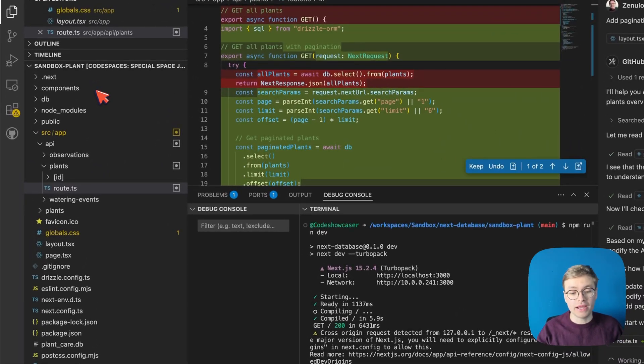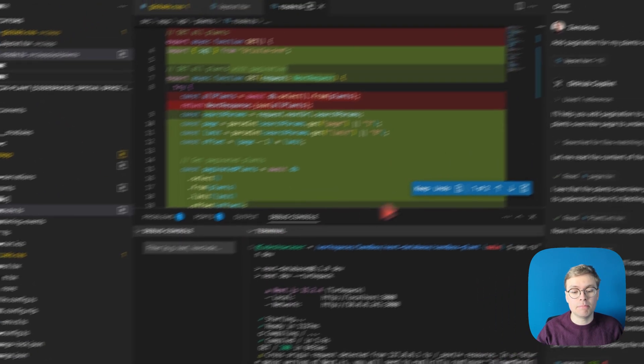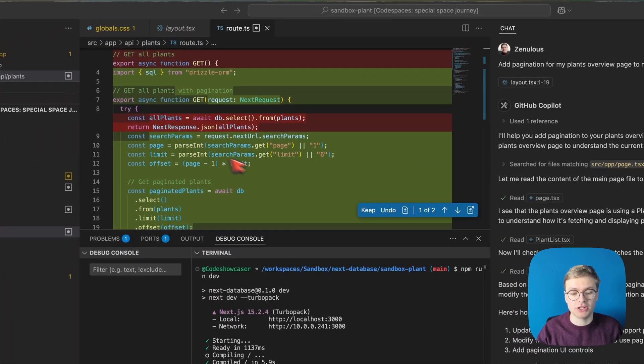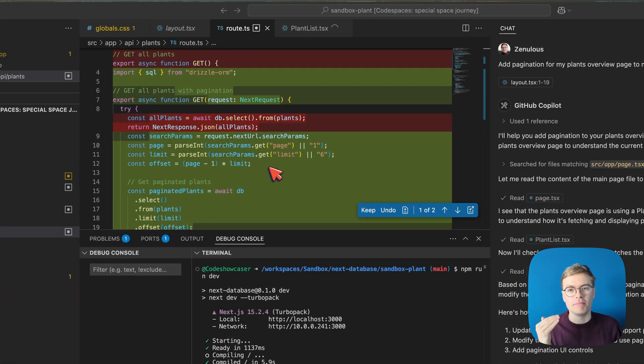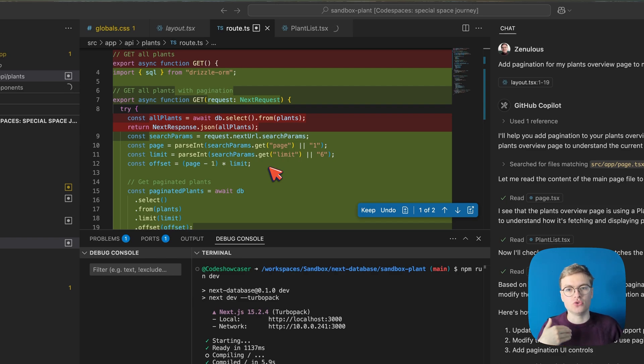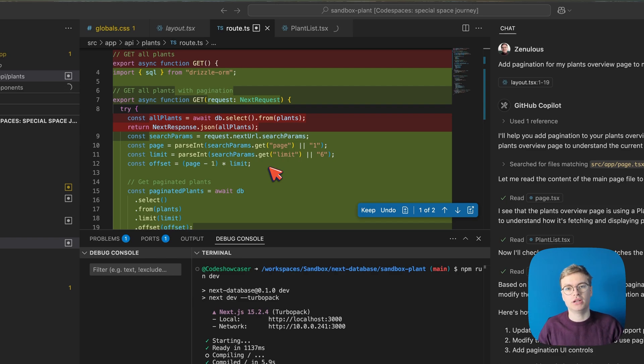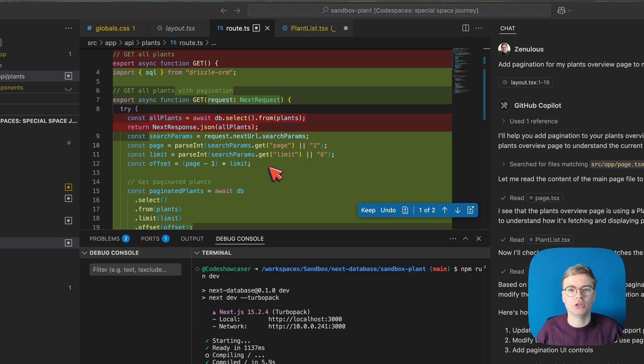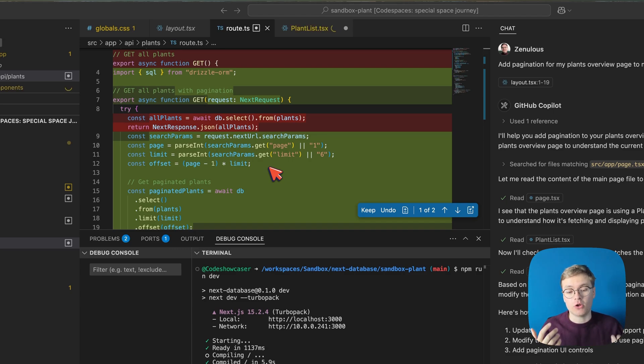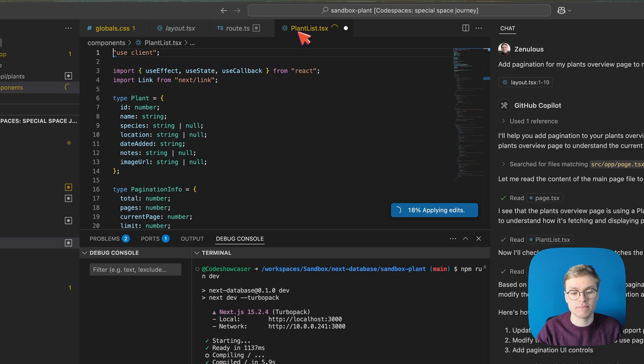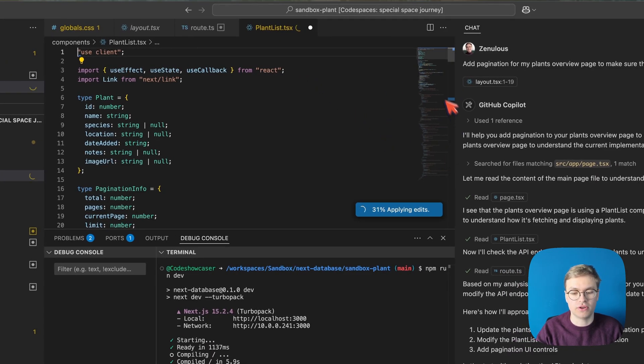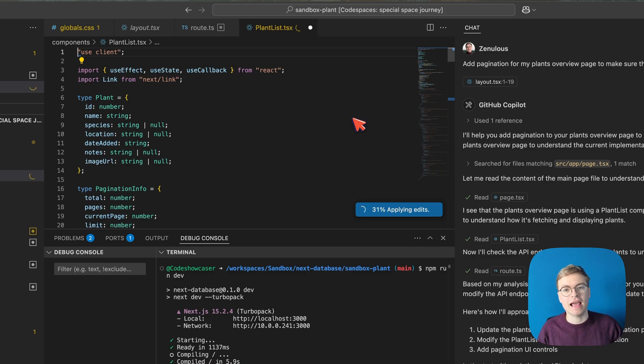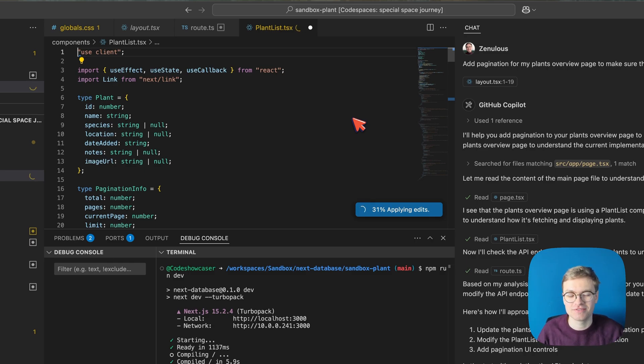For example, right now it's editing the back end of the application and adding new parameters for me to allow the system to return a paginated set of results. So instead of returning all the plants at once, it might only return six at once. But not only that, it also has to actually modify the front end. So you can see that right now it's starting to edit the React file which is the front end of my application. So let's wait until it's done and then review just how much code it actually had to change.